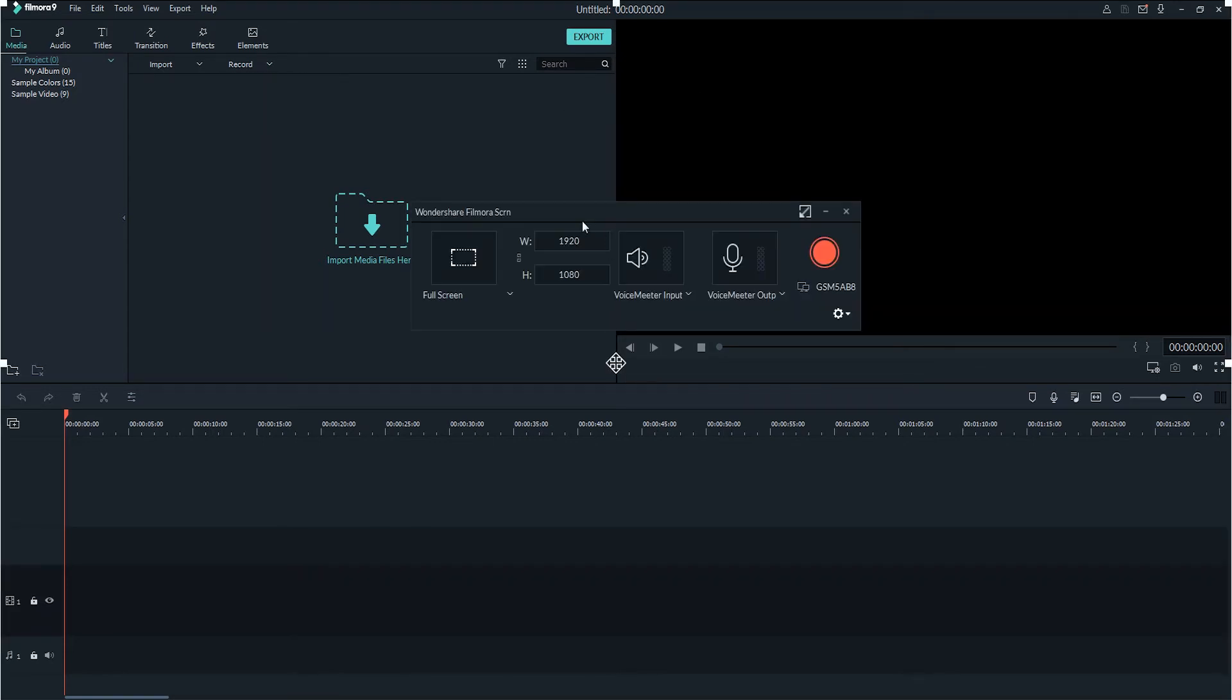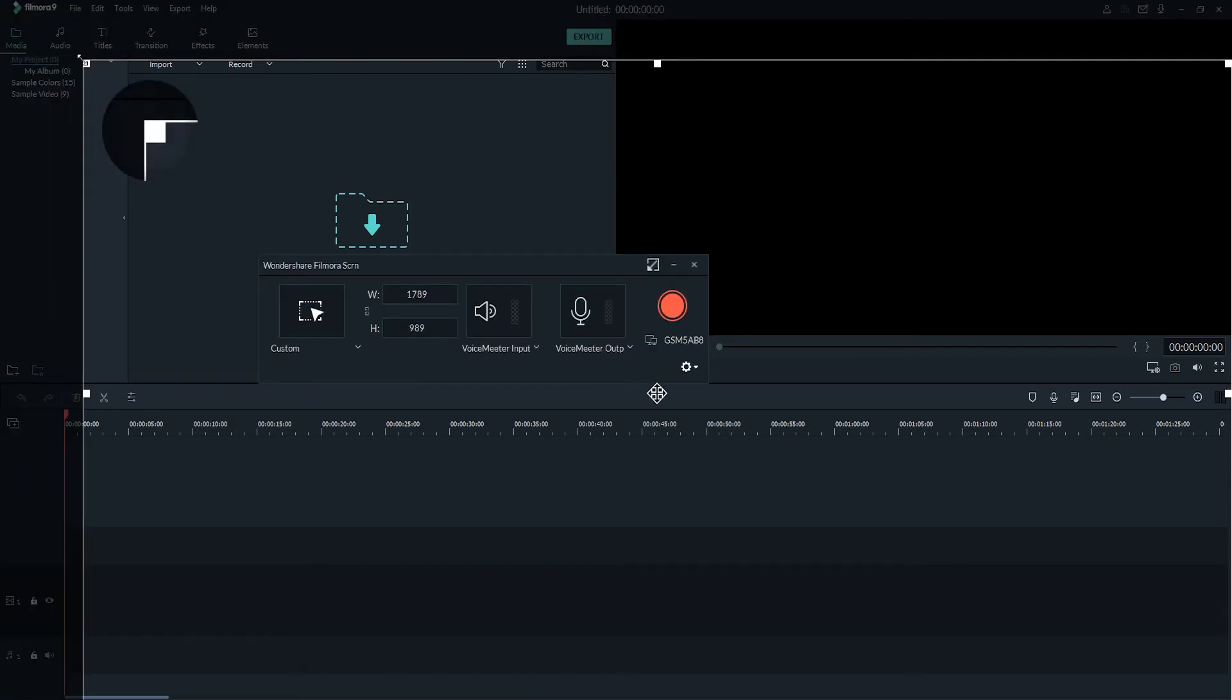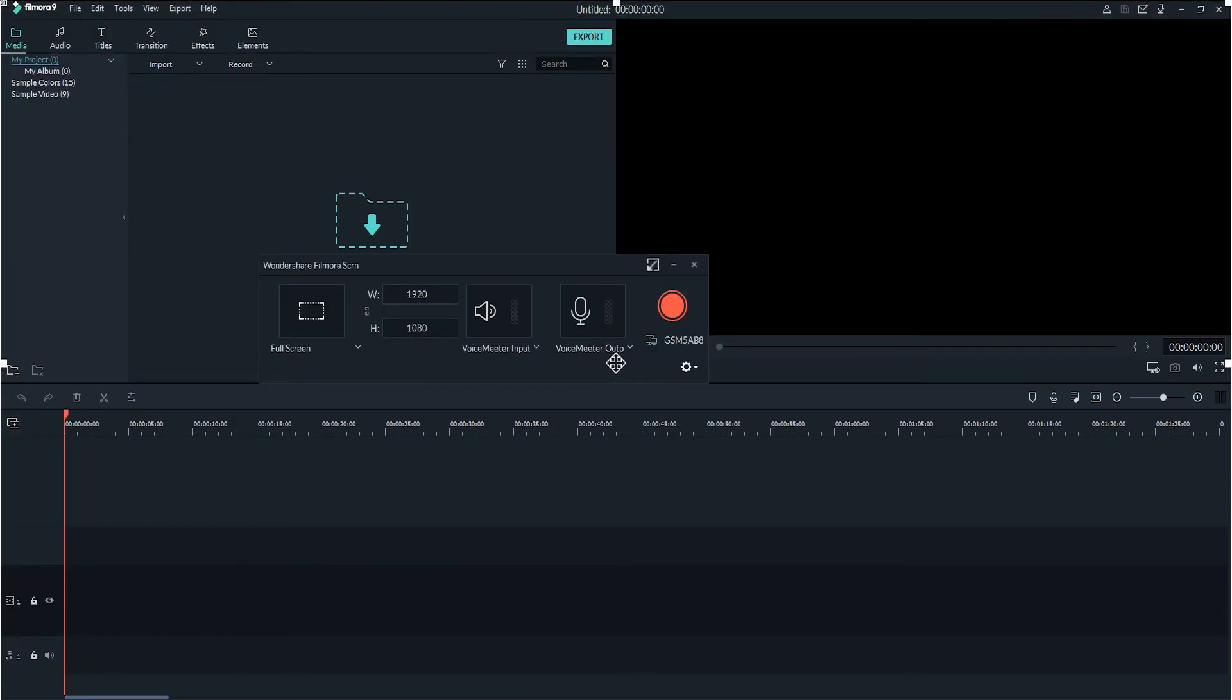Once we click on this, it's going to bring up the information that we can change, such as the size of the recording we're going to have, and we can also input the custom size if we want to have a specific resolution.